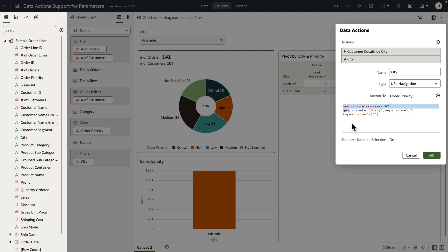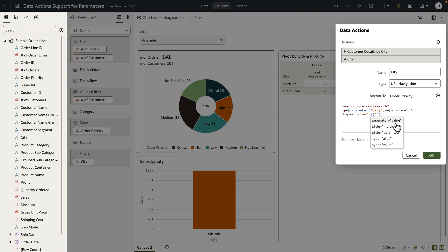In my example, I'm simply going to pass the selected value to a Google search URL. When you start to type the parameter name, you can see a bunch of options exposed for this type of data action. Particularly when you want to send multiple values to your outgoing URL or external system, you can define the kind of separator to use — in my example, a comma-separated value. And if you have aliases as part of your parameter definition, you can choose to send the value or the alias. I'm simply going to pass the value. Let me go ahead and save this data action.